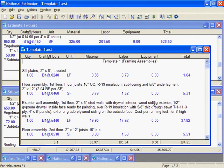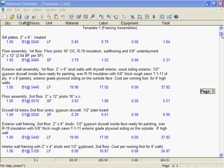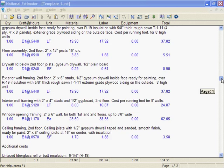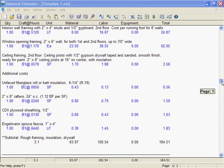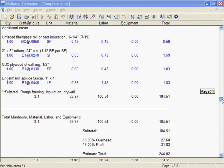Open the template, make a few changes, save under a new name, and print it again. Template estimates are like having a cookie cutter. You can stamp out new estimates one after another.